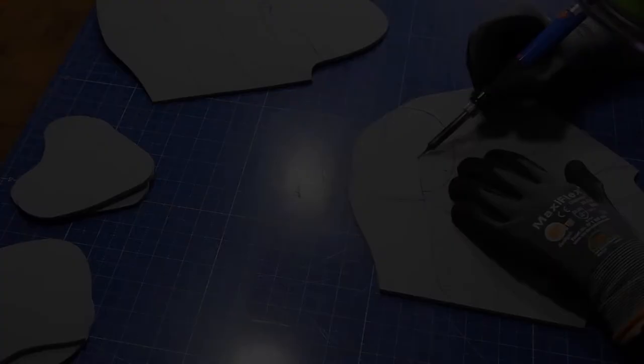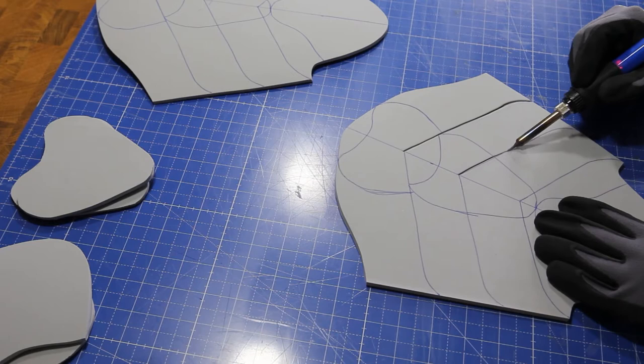Seme made the bracer armor in a similar fashion. For the details, she uses a soldering iron.